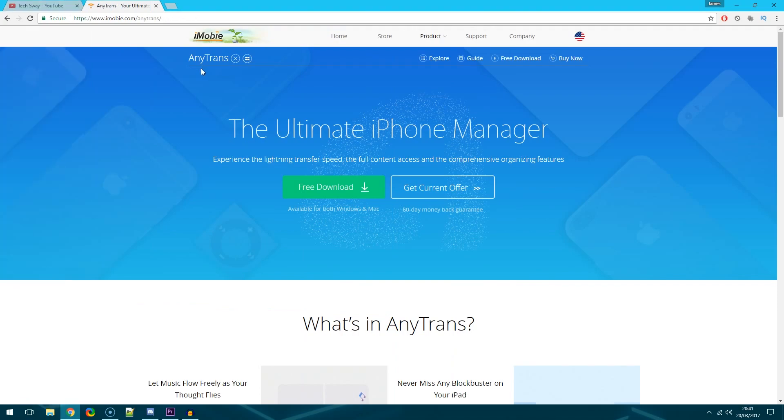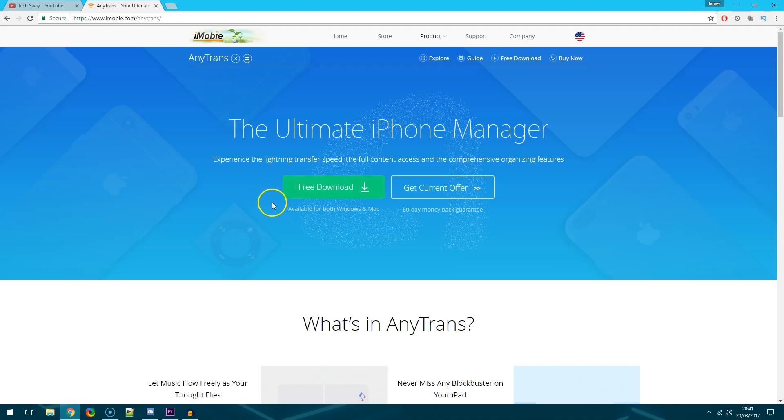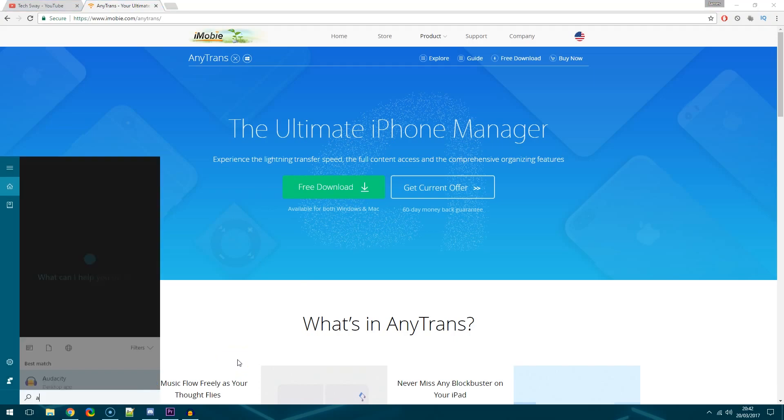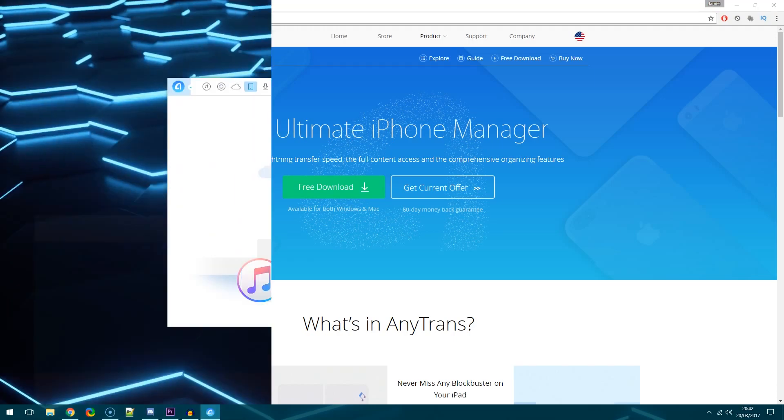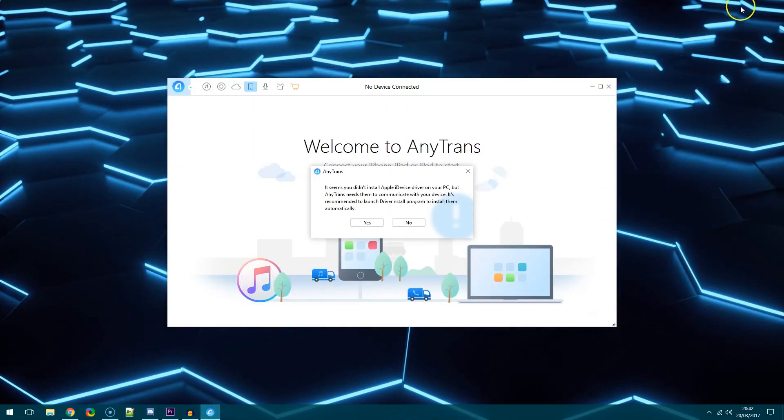The link to download this will be in the video description below. But essentially when you're on the website all you want to do is hit free download and then once it's downloaded install it onto your PC or Mac and then after that just open up the application.